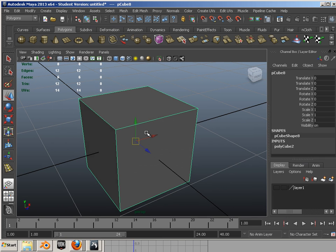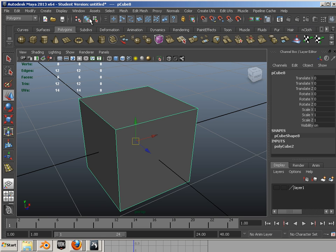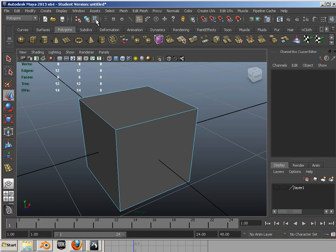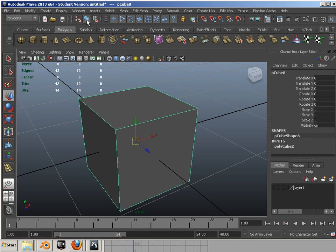All right, so if you right-click on anything, you can go to the object mode. Now, you can also go to object mode here. There's object mode, and here's component mode. I prefer the right-click method. Let's go to one of the components, which is first the vertice.